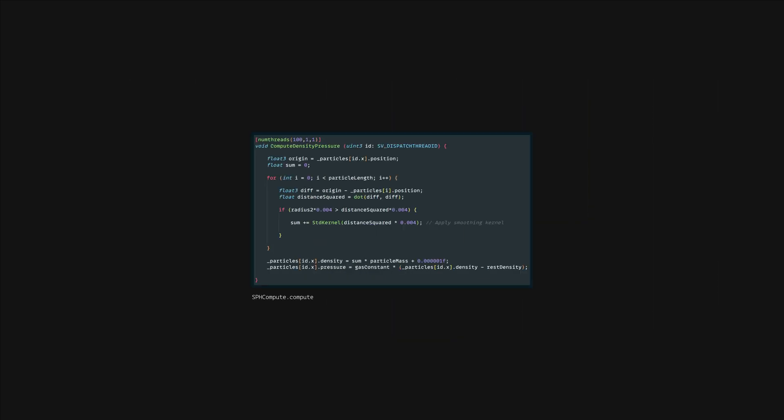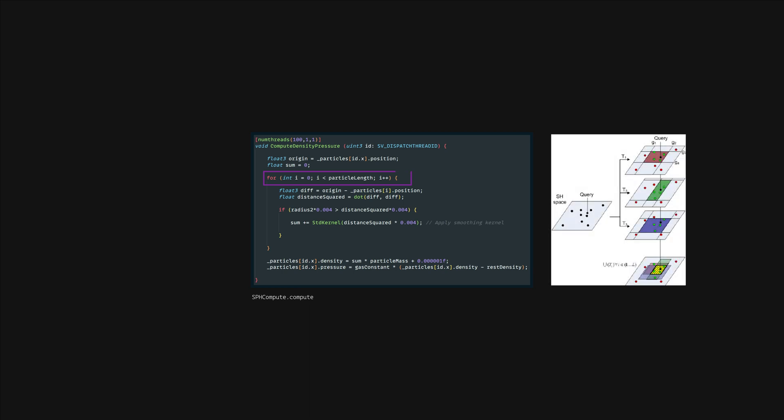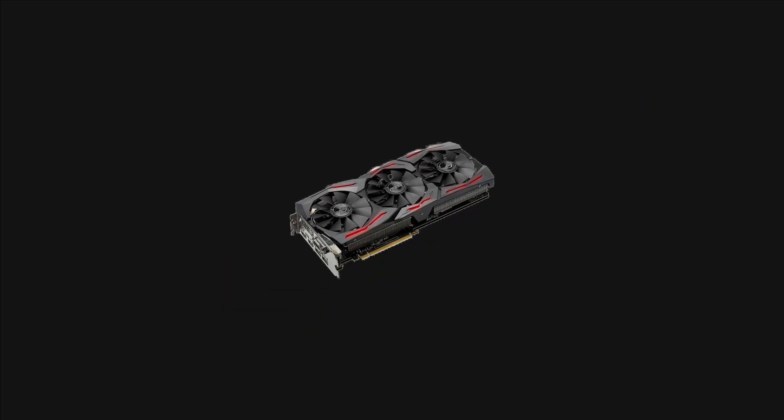This piece of code is the culprit for the performance issues. Essentially we're comparing every particle with each other which is an n squared time complexity algorithm. To bring this down we'll only compare the neighbors of the particle when running the simulation. Sounds easy right? But since this code is running on the GPU we'll have to employ a few tricks to get this to work.